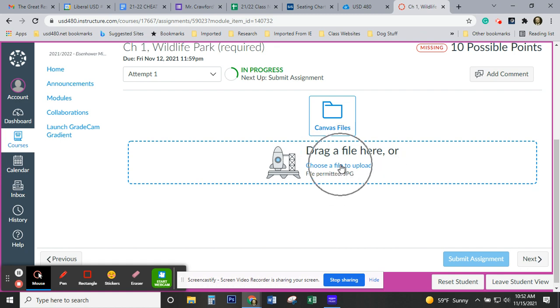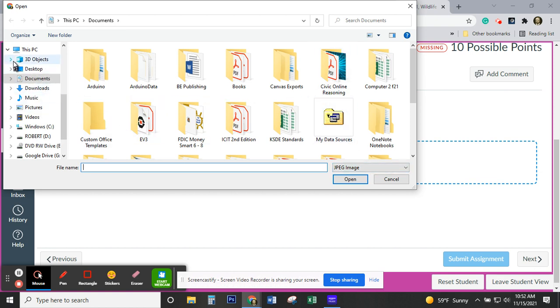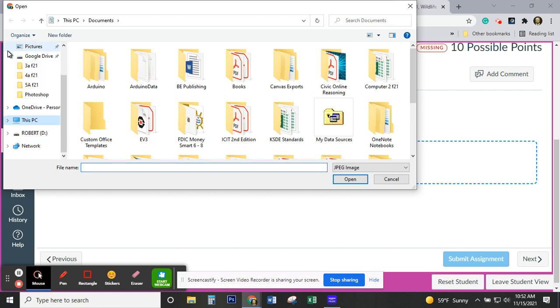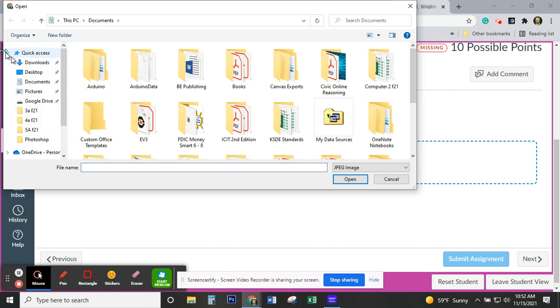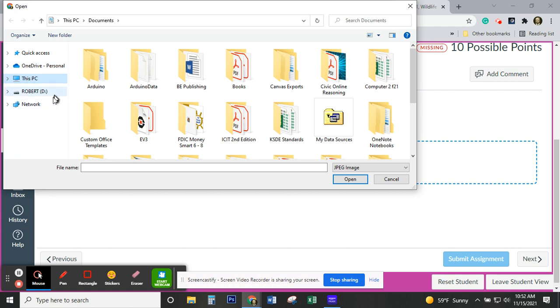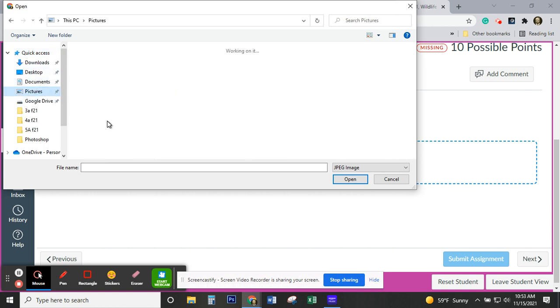I'm going to come right here to where it says Choose File to Upload. I've been telling you to put things in your Pictures folder right here. Now, if you don't see that, if it looks like this – next to Quick Access or This PC – those will give you the same folder both times. Just go ahead and click on Pictures.